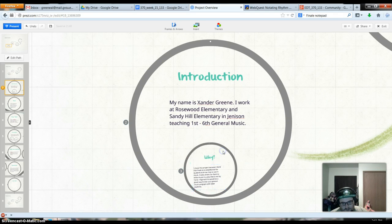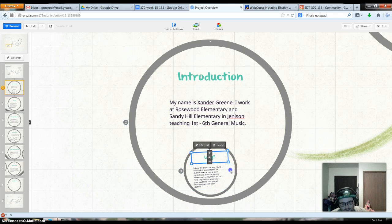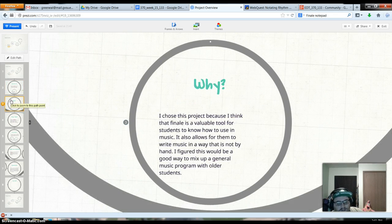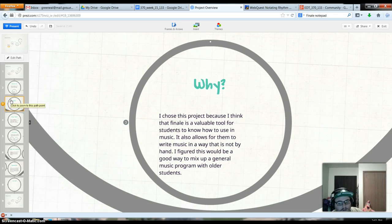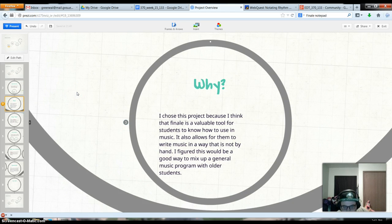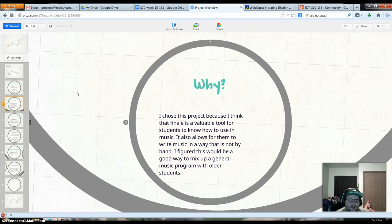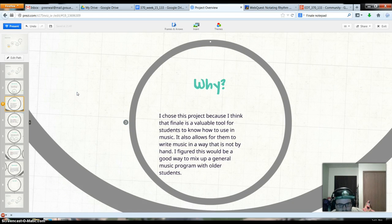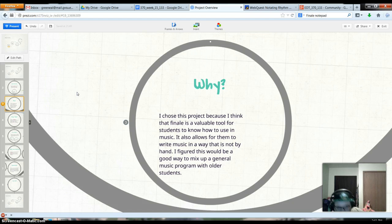The project I chose to do involves notating different rhythm and melody patterns using the notation software Finale Notepad, which is the cheaper version of Finale. It's around $10 for it, and you can do basic notation in it.